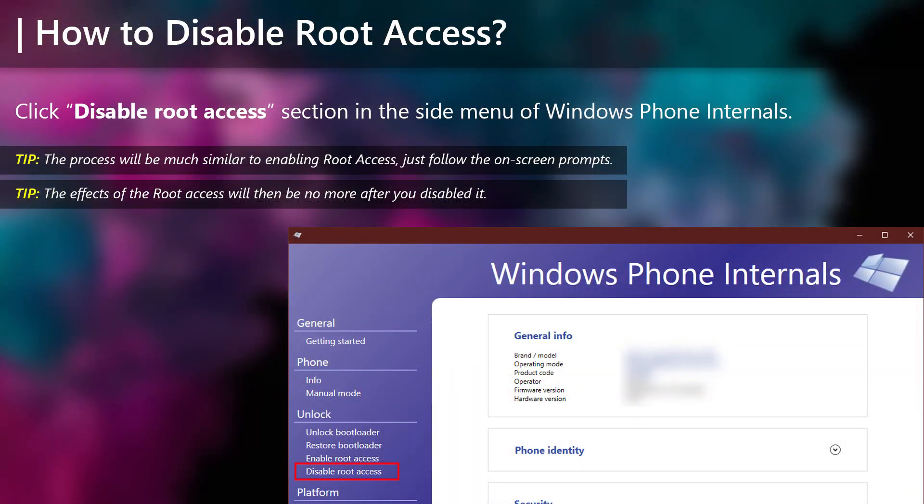If you want to disable root access, you will just need to select Disable Root Access section and follow the on-screen instructions, it will be very similar to Enabling Root.